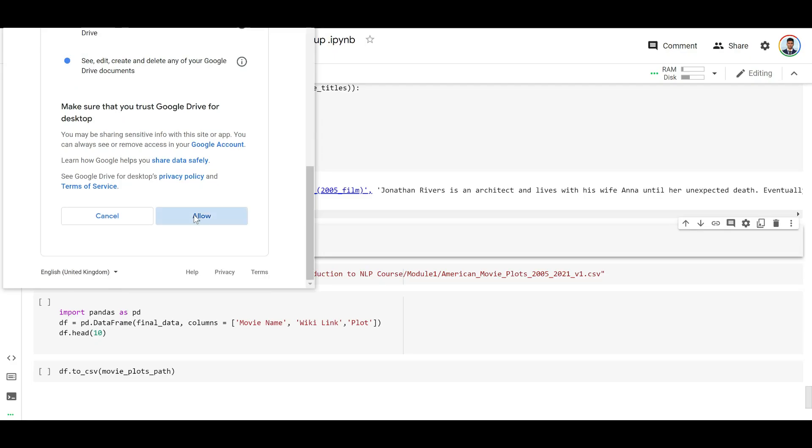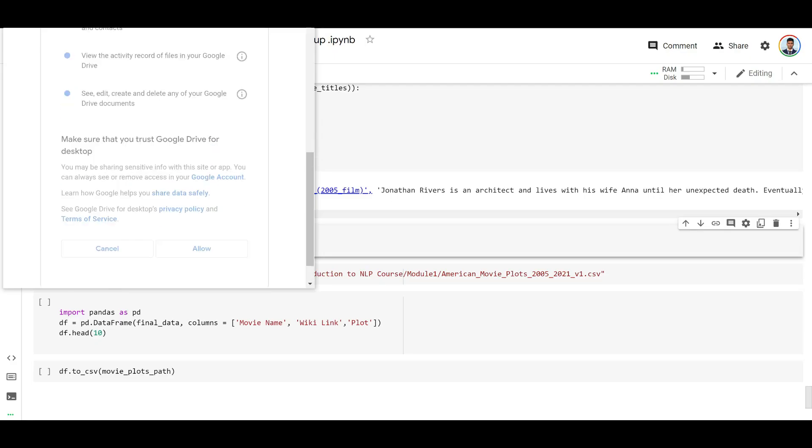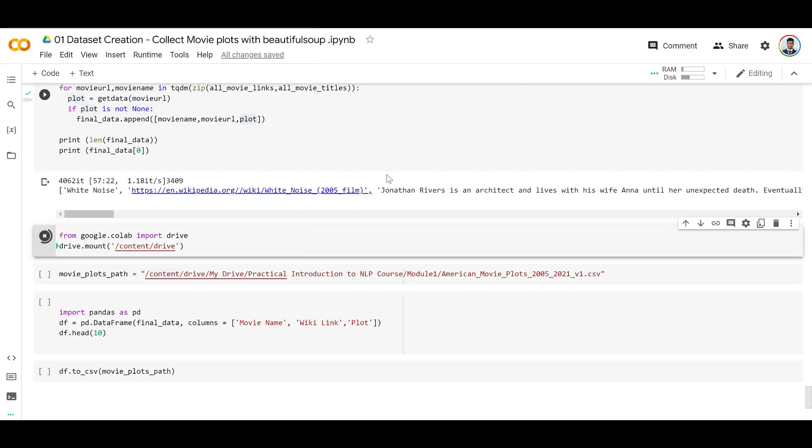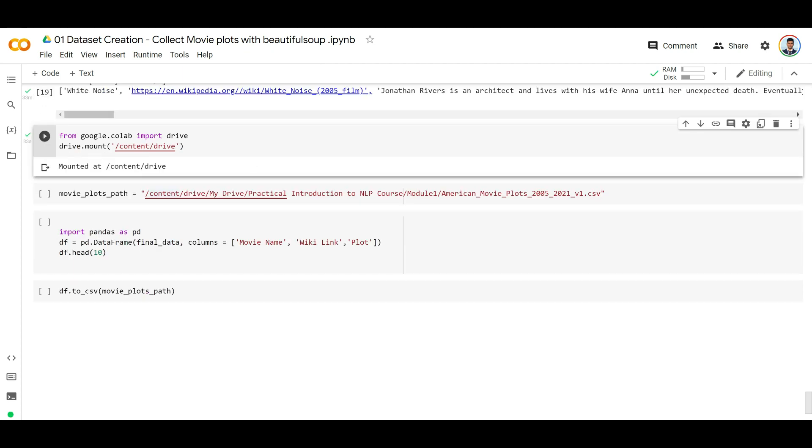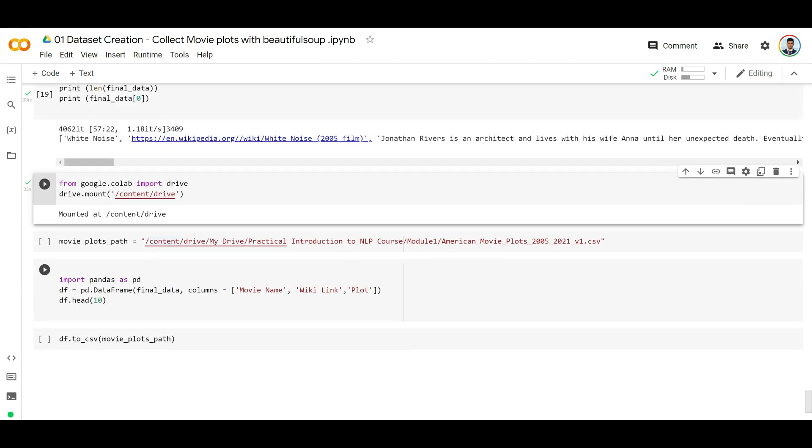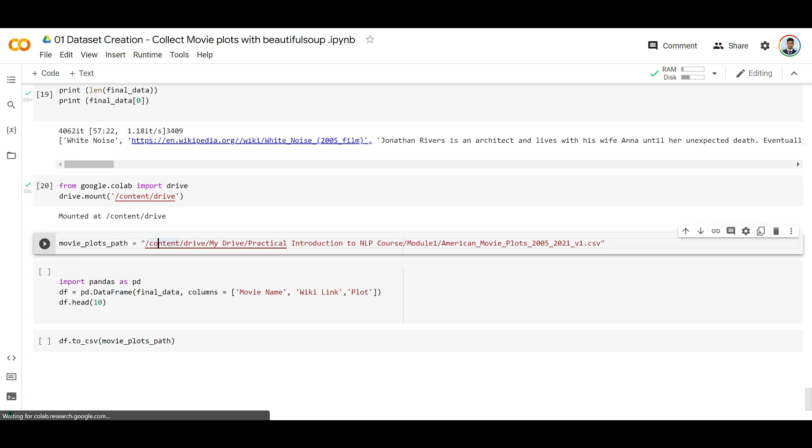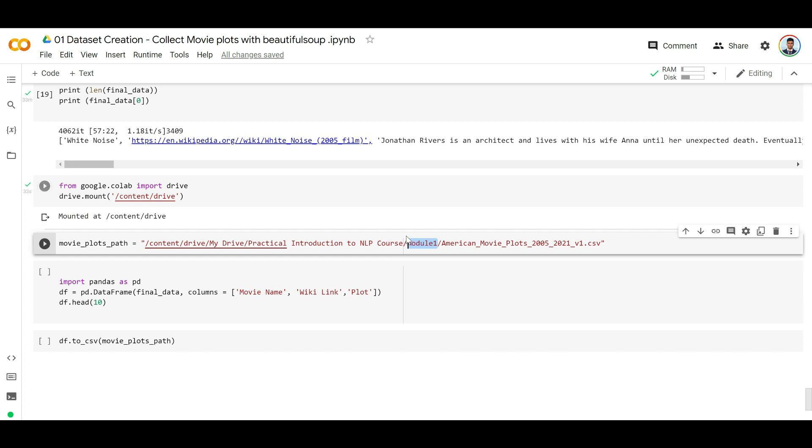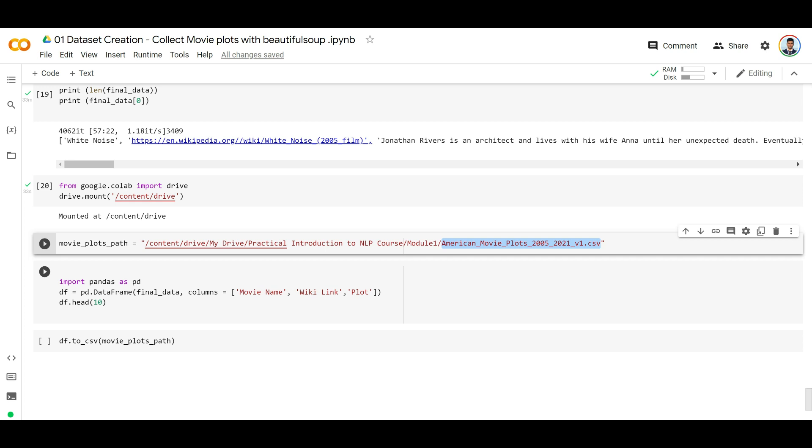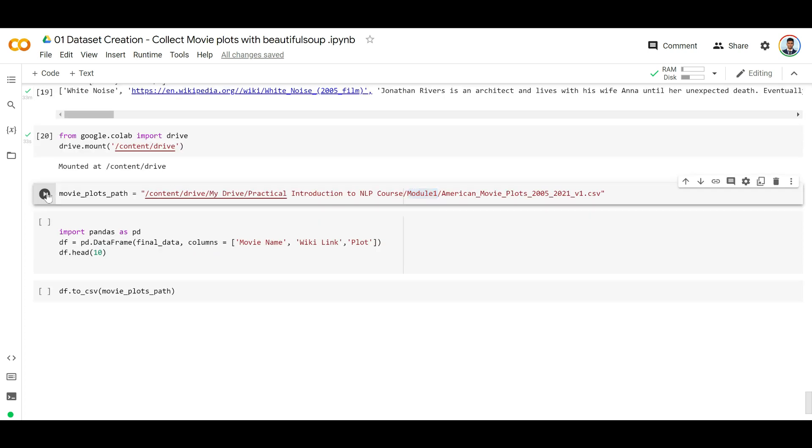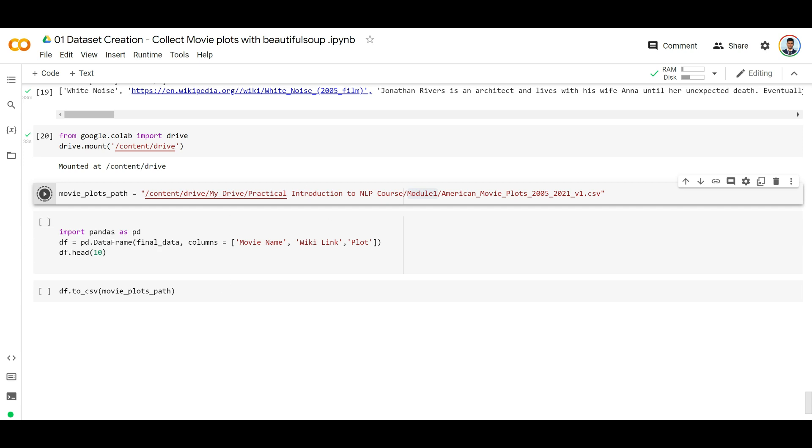The first time you're doing this, you'll be asked to connect to Google Drive. I'm allowing and giving my drive's permission. Now this is connected to my Google Drive. Create this path if it doesn't exist in your drive - we're going to do most things in the same path. Go to your root folder and create this folder: First Practical Introduction to NLP Course, and then create Module One folder. You don't need to create this file name - it's going to get created once we run this. We're going to store all the movie plots we collected here. Just run these cells.